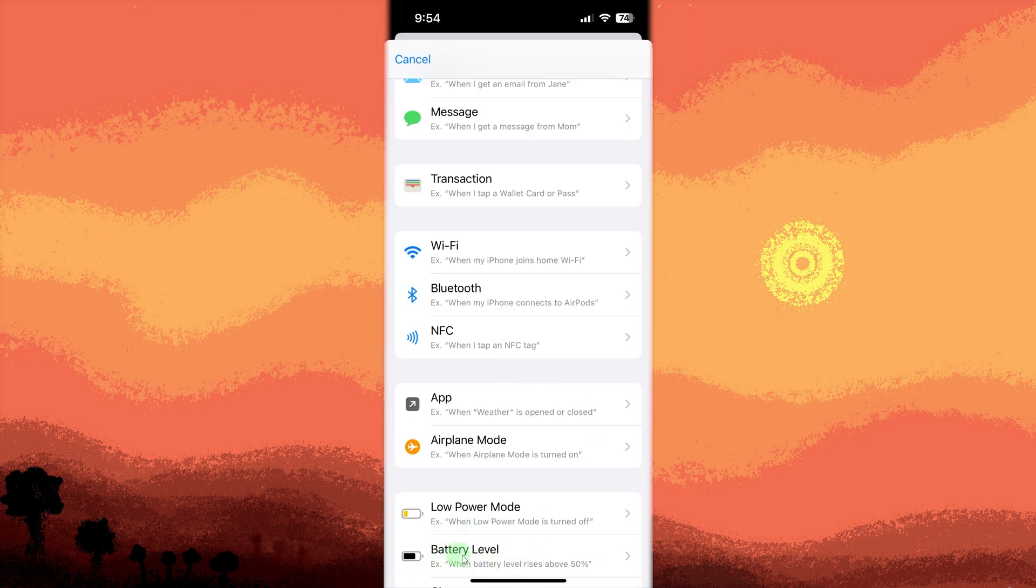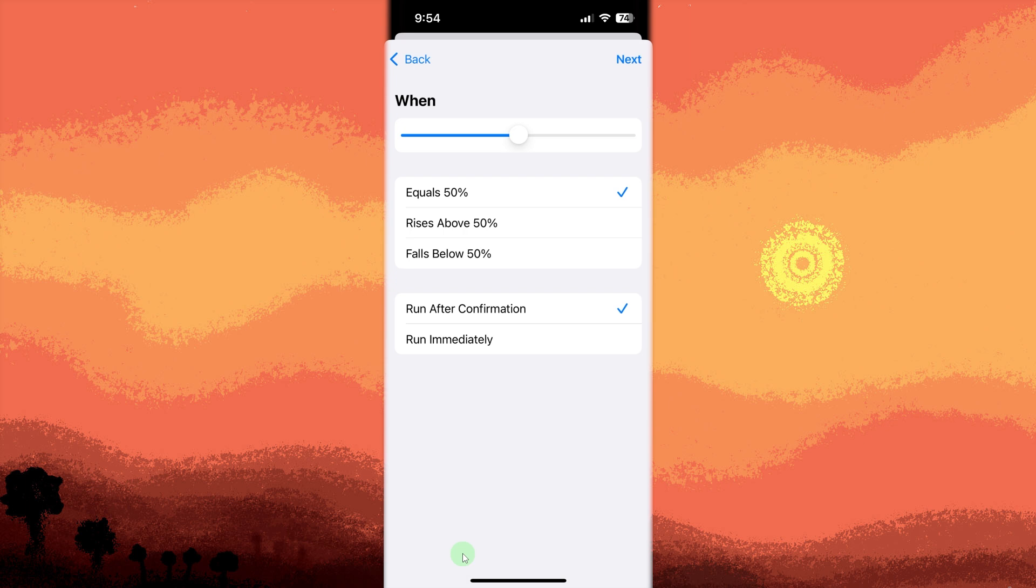Adjust the slider to the battery percentage you want, for example, falls below 30%, then tap next.